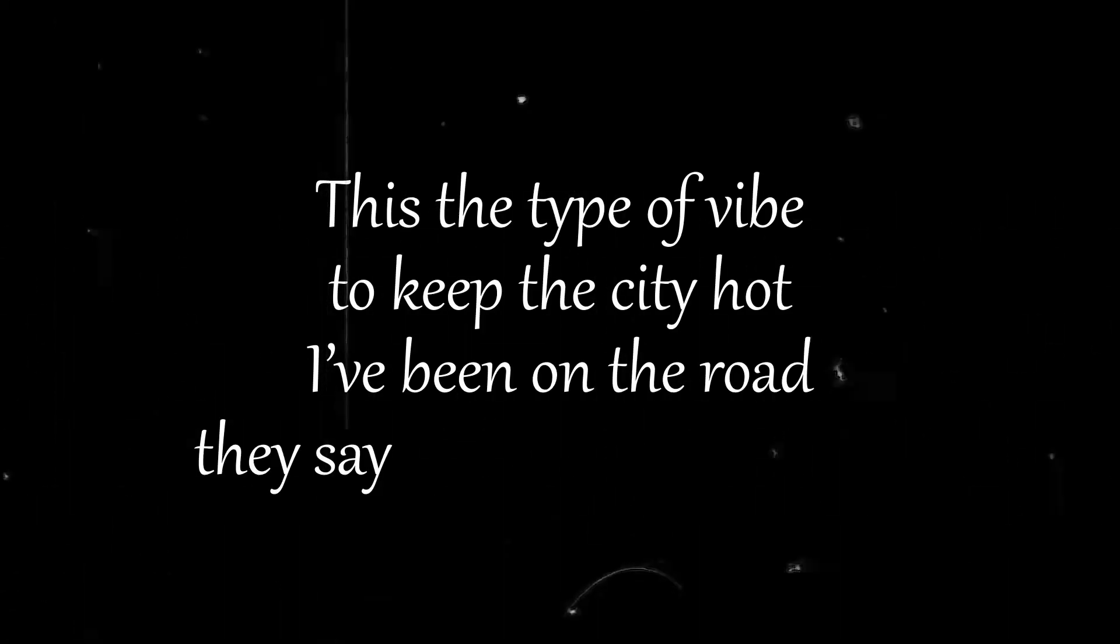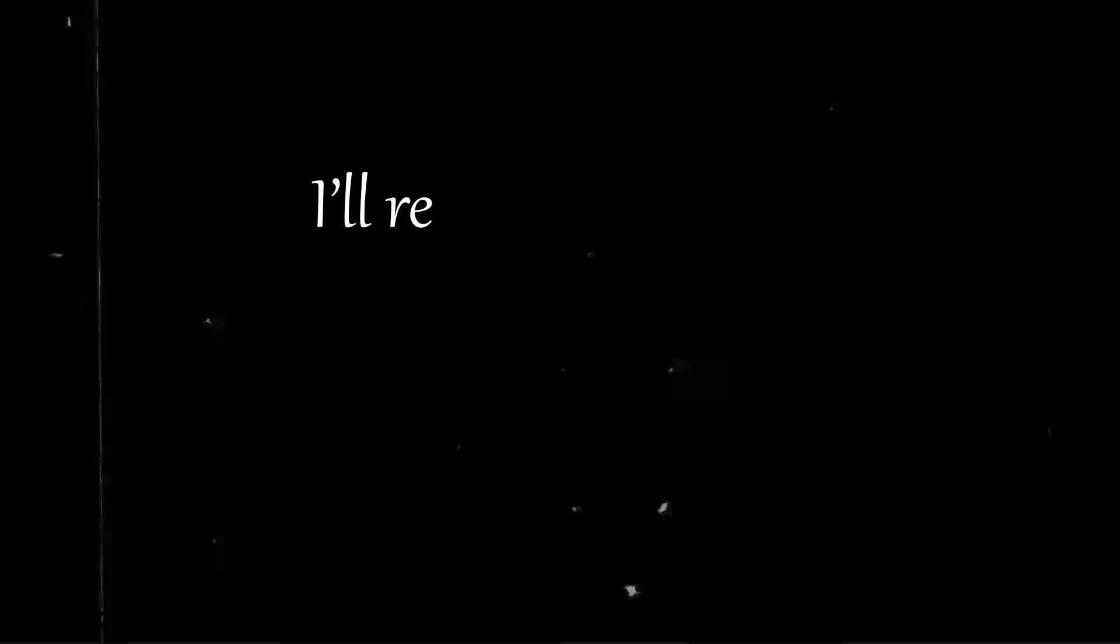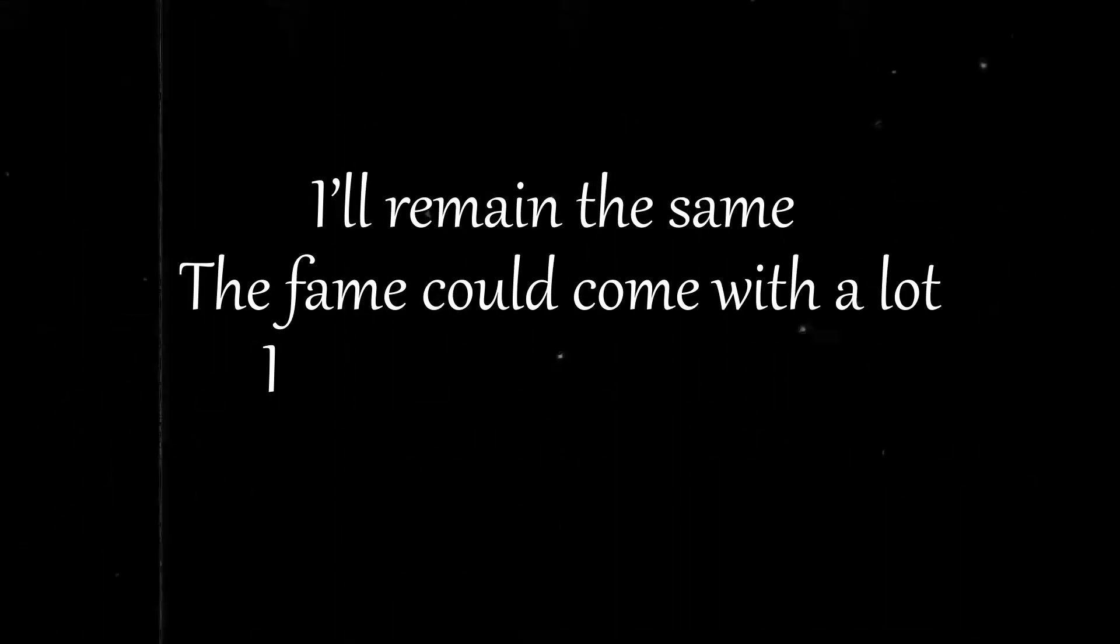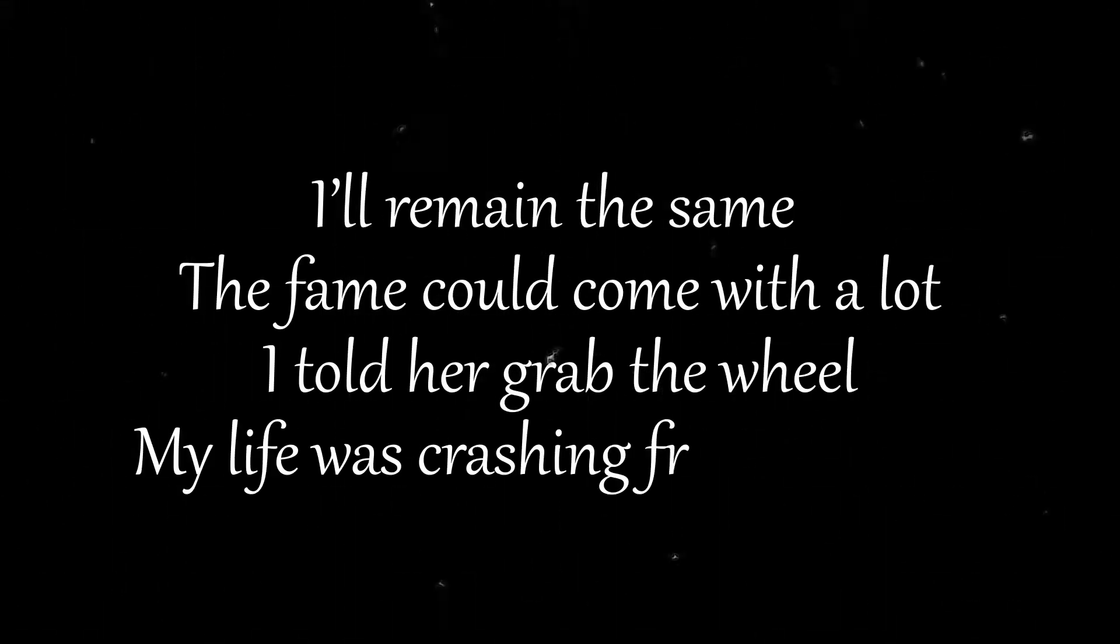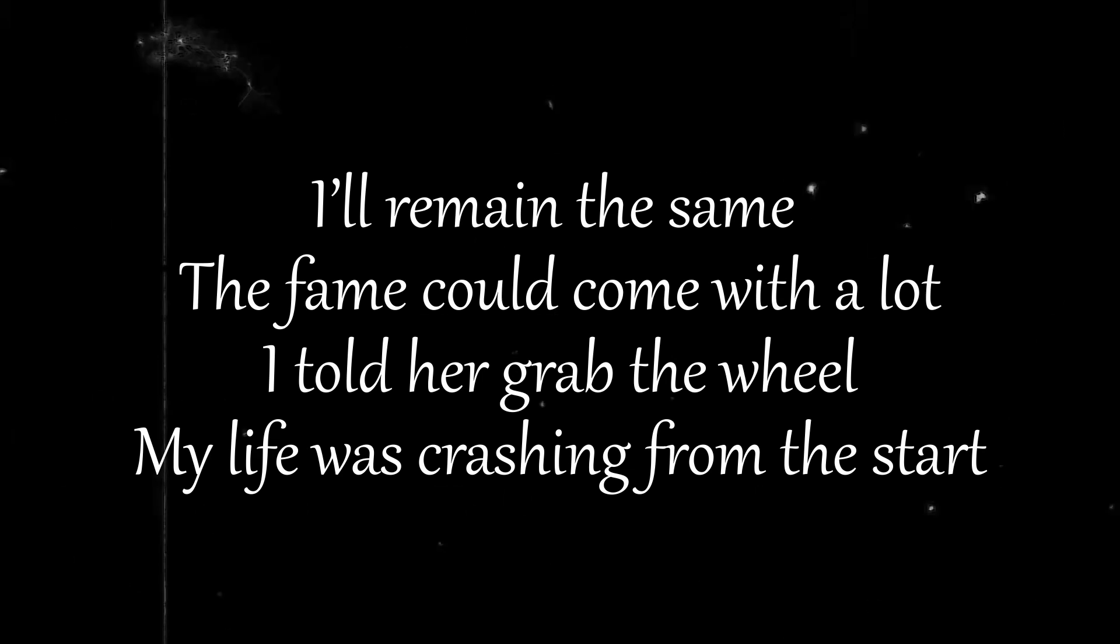I've been on the road they say I'm about to pop. I'll remain the same, the fame could come with a lie. I told her grab the wheel my life was crashing from the start.